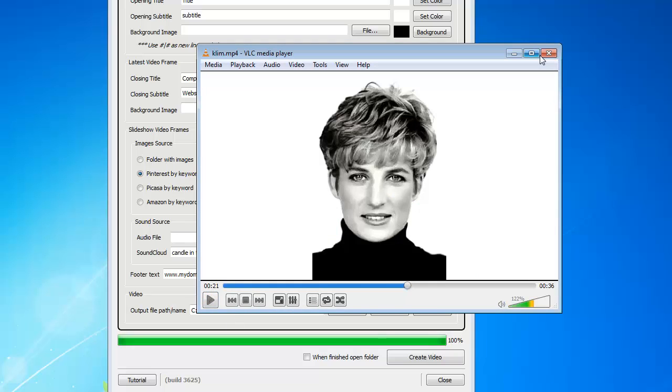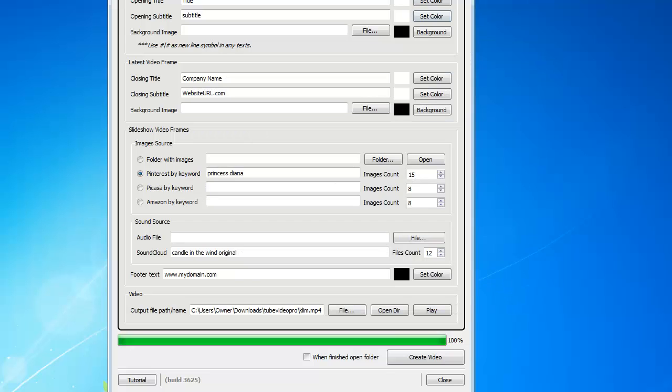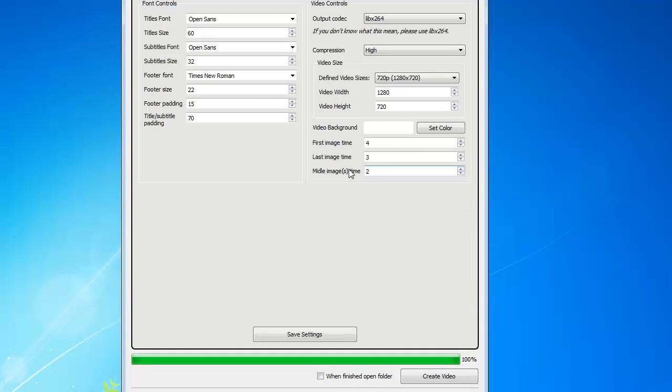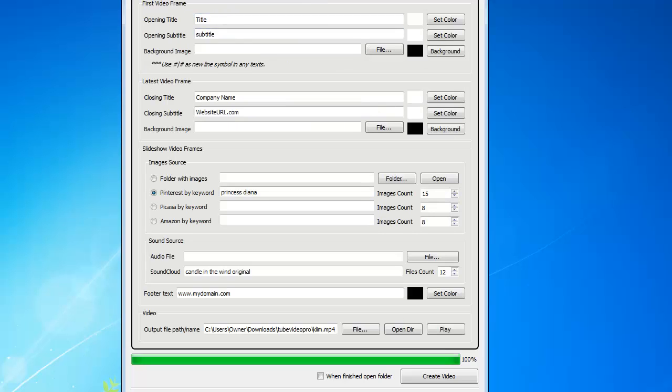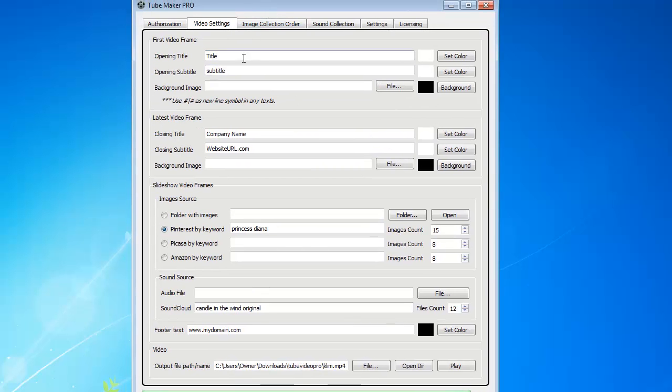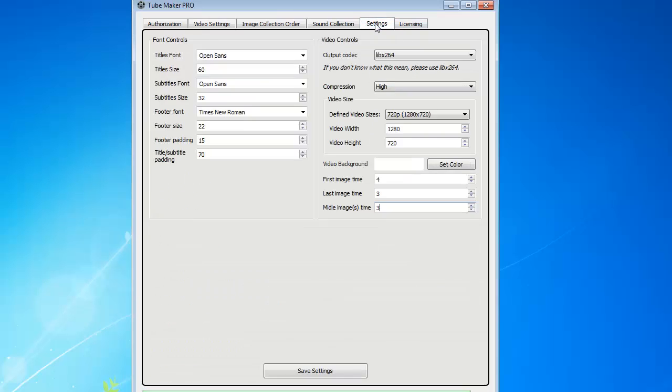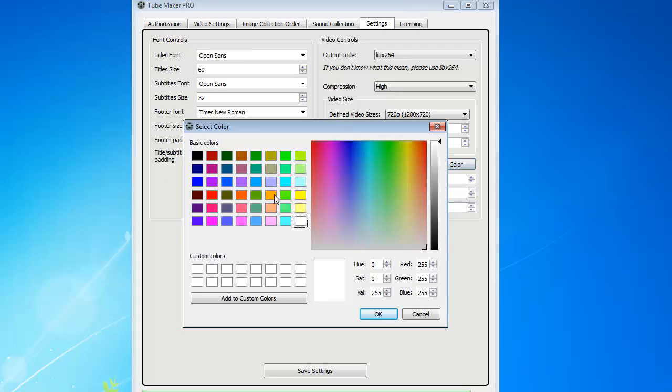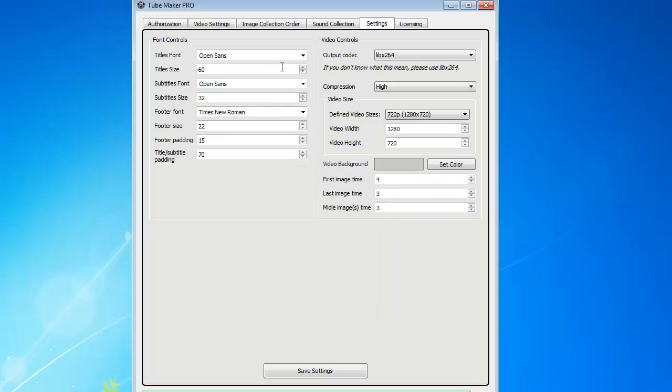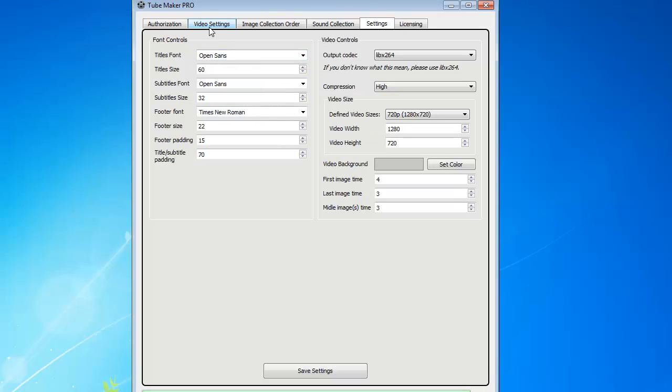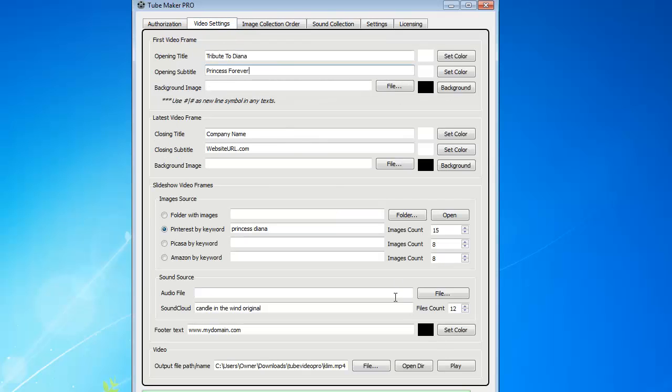So what I can do, if I want to slow down the images, I can just come here to the settings and make the middle images to be, for example, three seconds apart. I can play with the opening slide. I can put Tribute to Diana Princess Forever. And I can have whatever I want on here, and I can put the background to the slides to be at gray, for example, or in different color, whatever I want to do here, whatever color I want. And I can change the font, of course, to whatever I want.